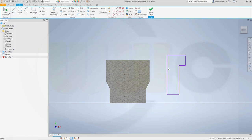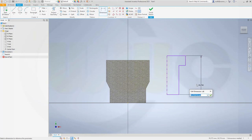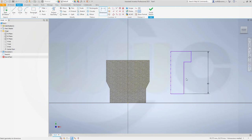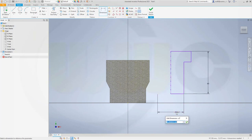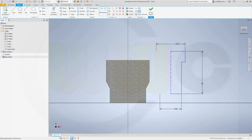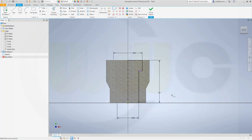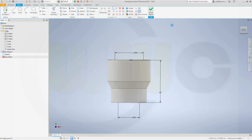Again, convert this line to a center line. Then add dimensions. This would be 60. That distance would be 30, and this one should be 40. Again, add one constraint between this projected origin point and that point here. It's fully constrained. Finish that sketch.